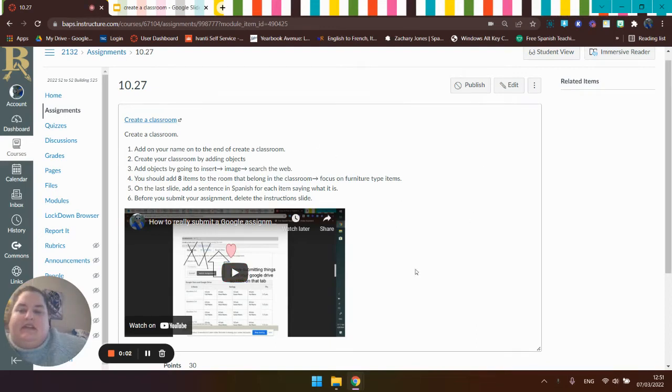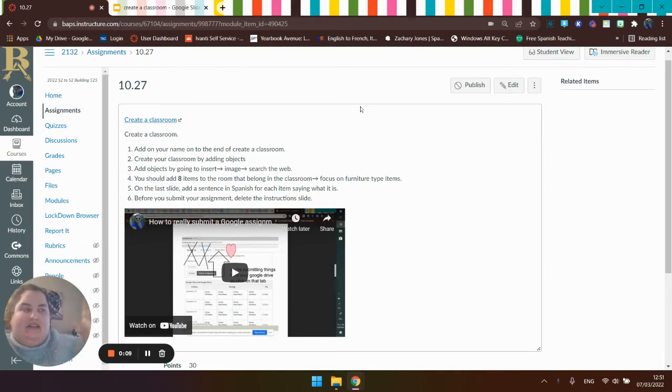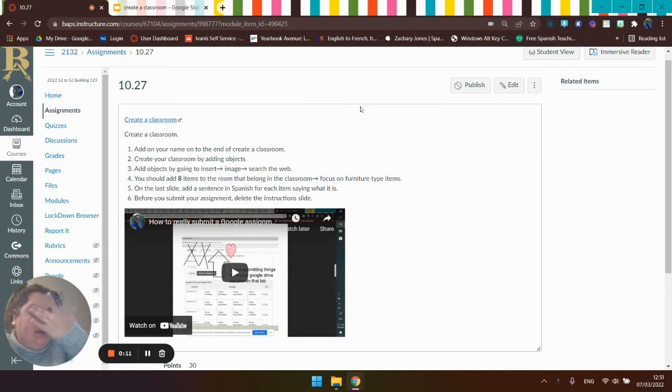Okay, so let's go ahead and look at this assignment. You are going to create a classroom. Instead of drawing it, you're actually going to create it in Google.